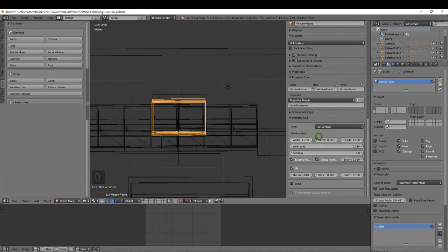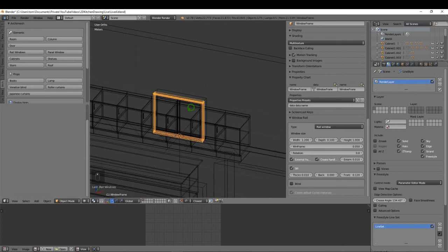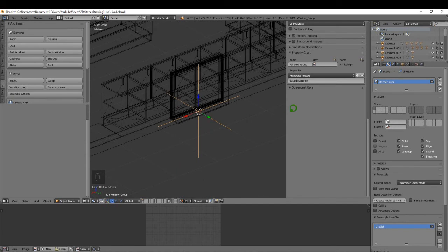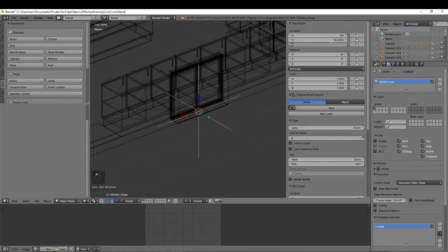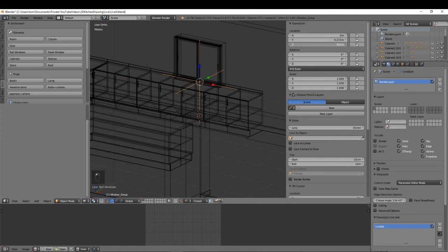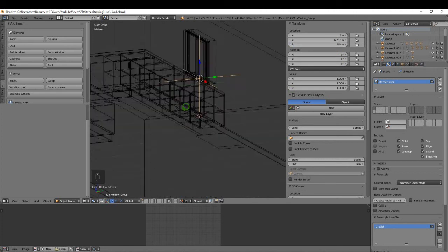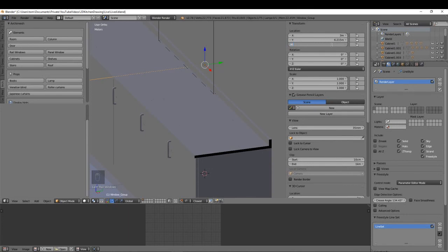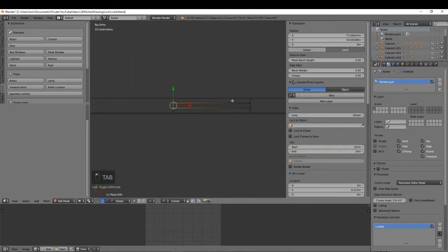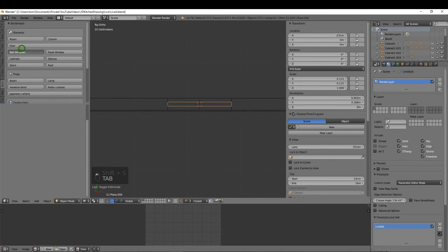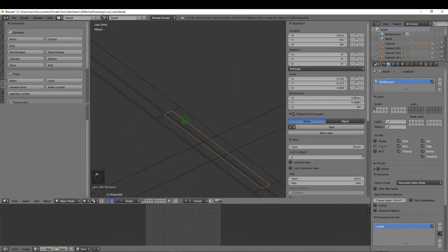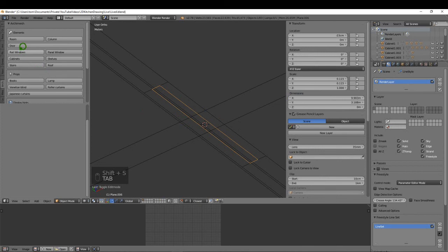Select the control empty for the window and in the transform options set the Z location to 0.95 to position it above the countertop. Then repeat for the second window — 7, wireframe, select the wall, select those four vertices, Shift+S, add a Rail Window, select the control object and set Z to 0.95. For the third window on the adjacent wall, do the same, but also set the rotation to 90 degrees in the window options, then select its control object and set Z to 0.95.